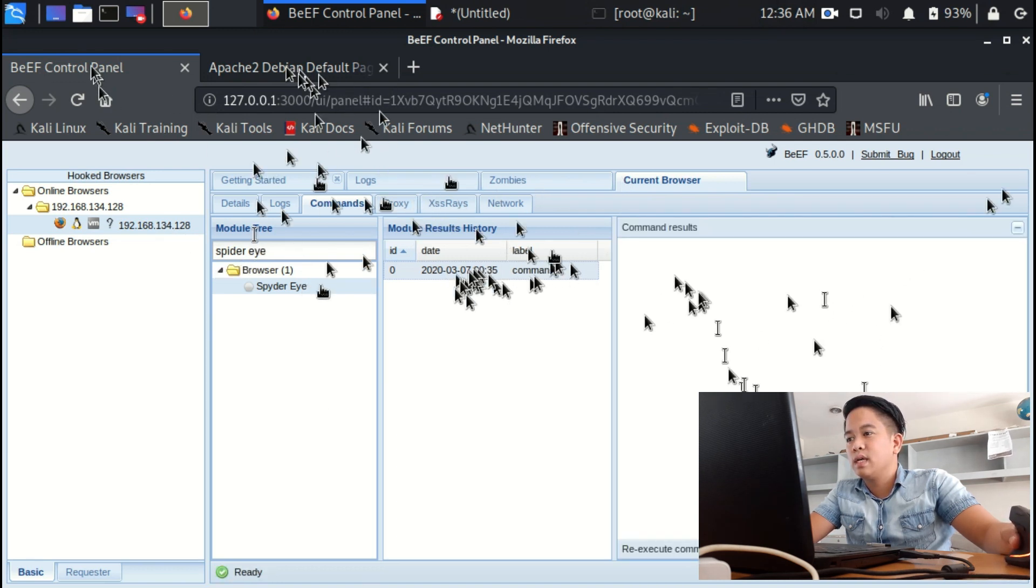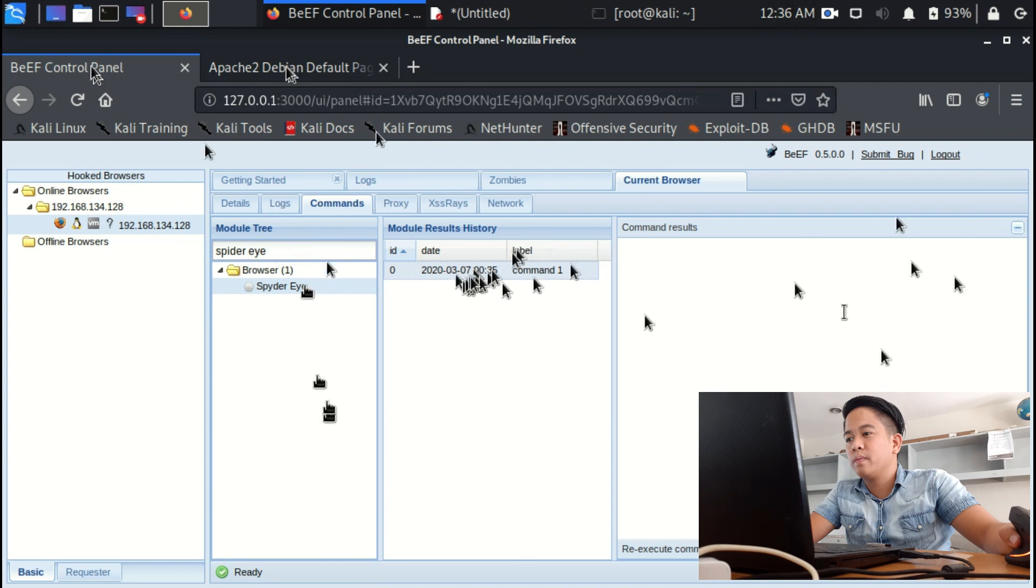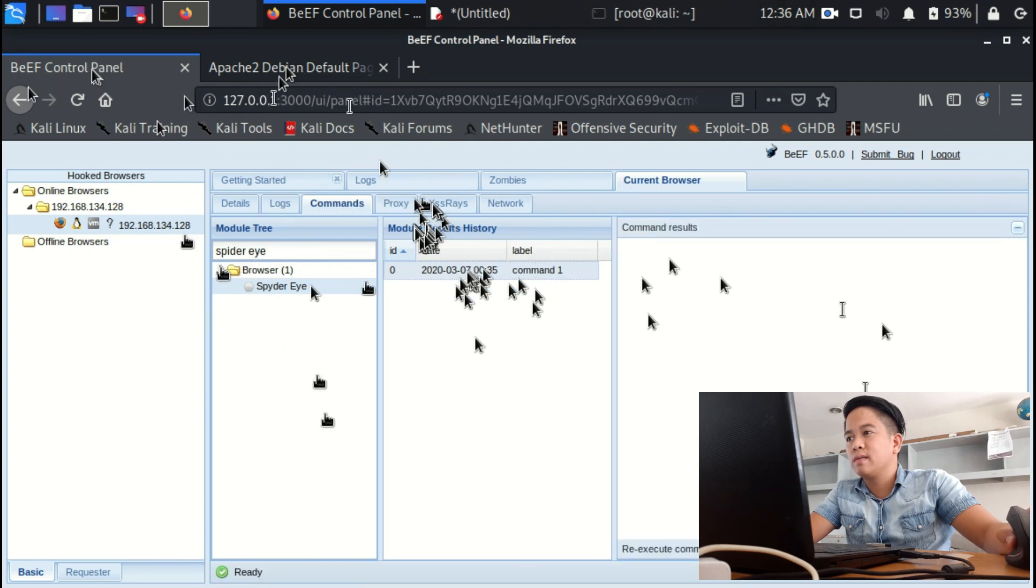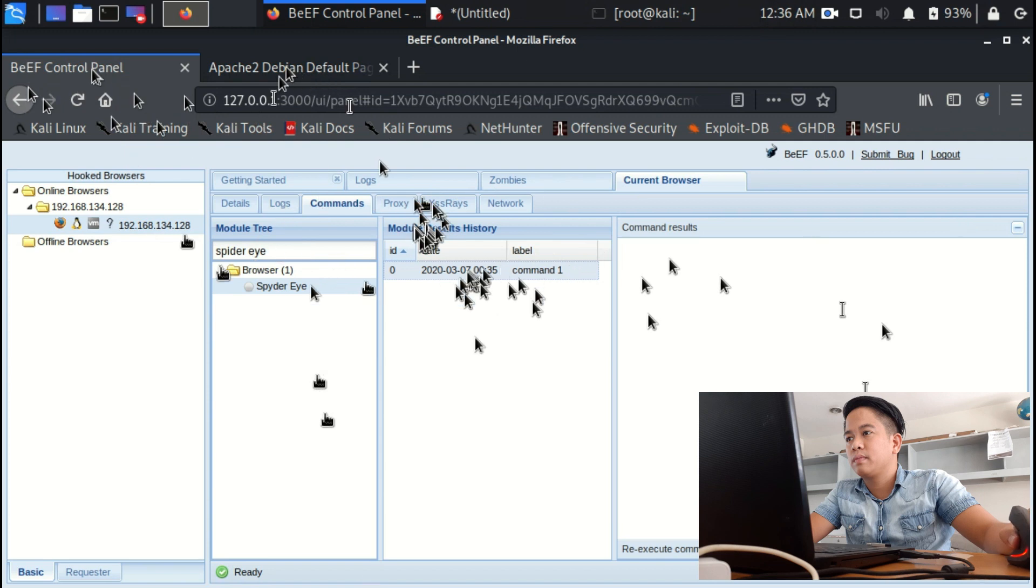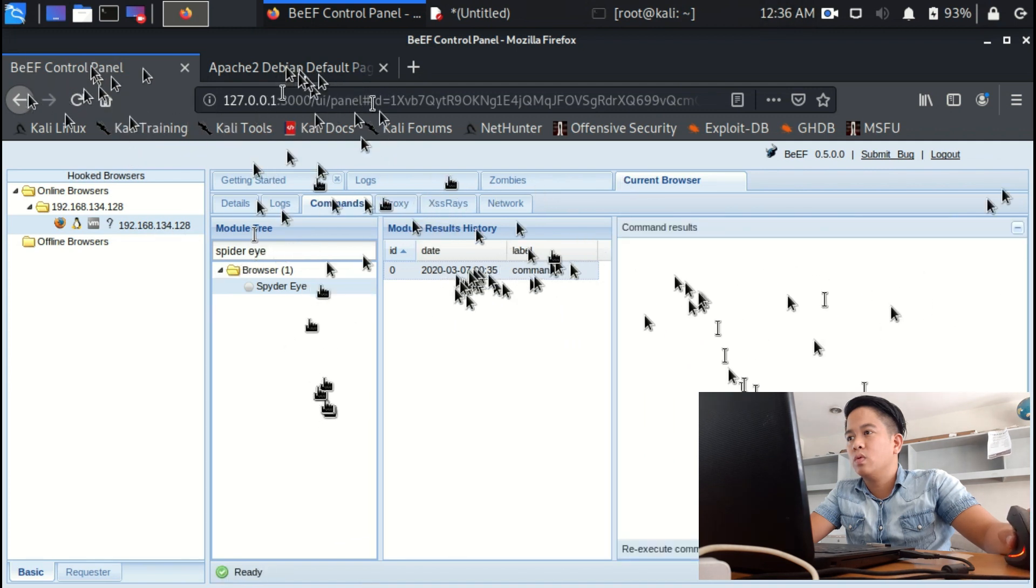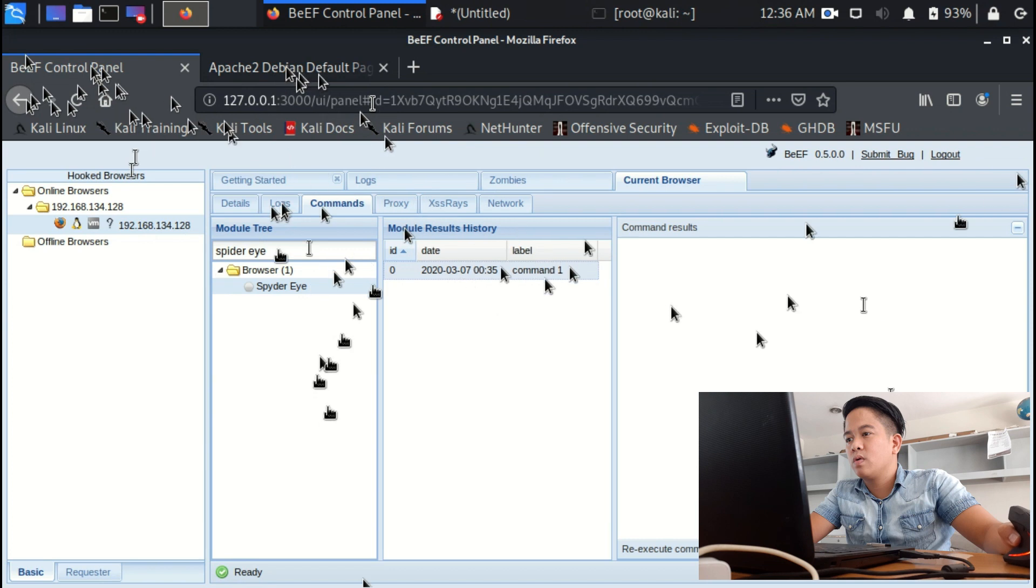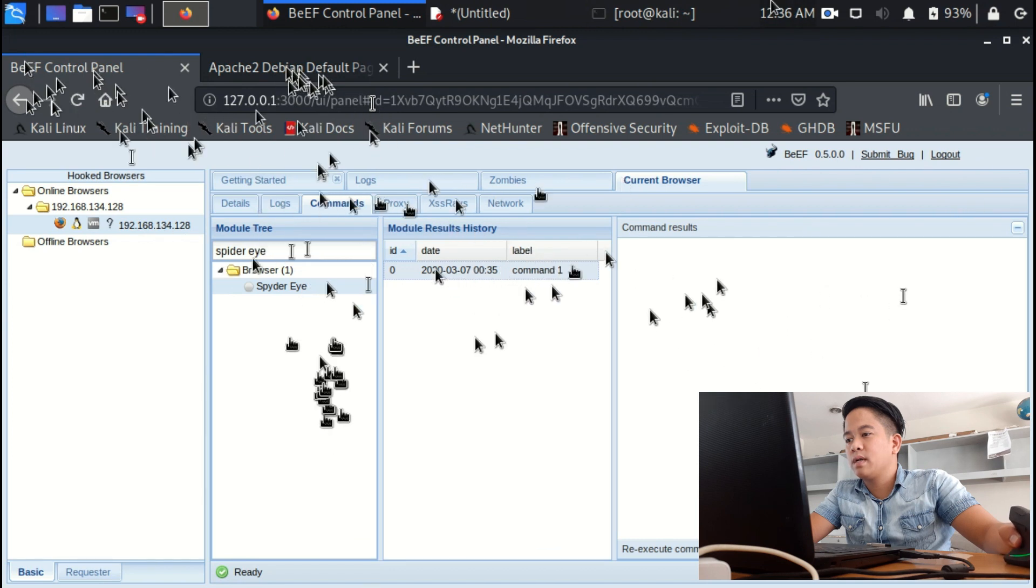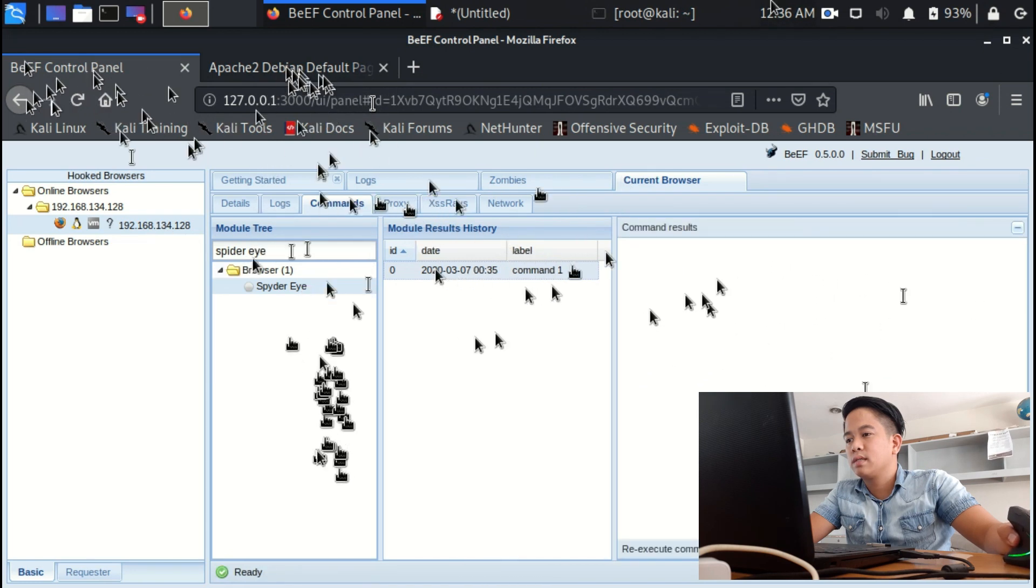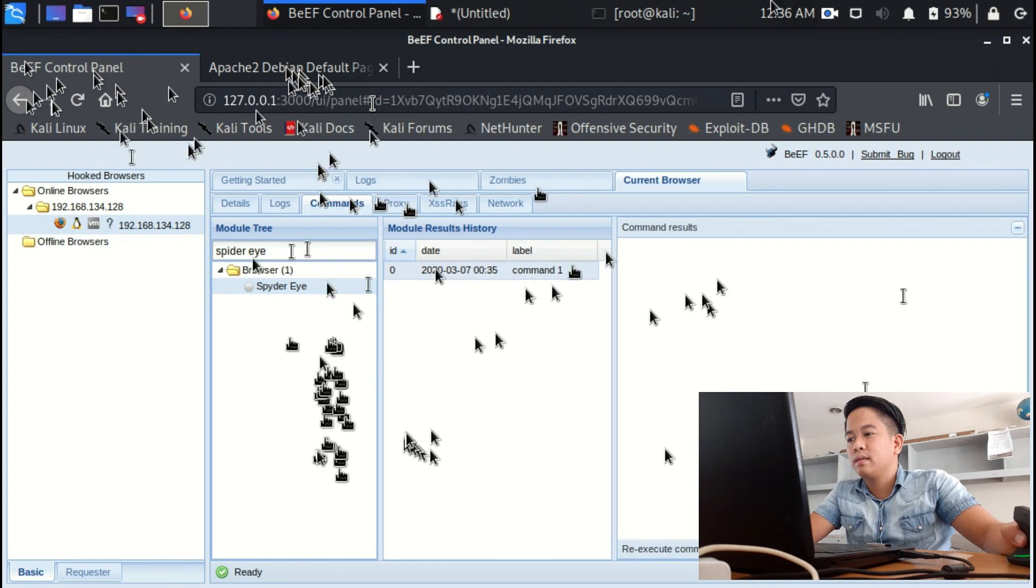Then if you go back to the exploit, the target's browser, this is what you will see: Google Mail. If you're going to, okay let's get back to hook.